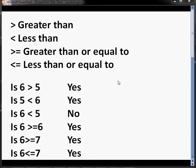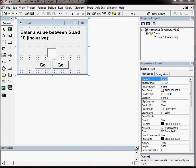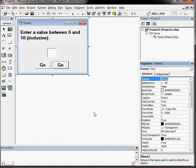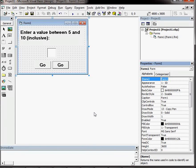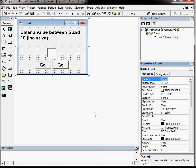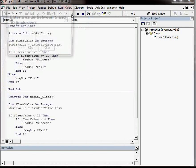How they might be used in programming? Well, here's a very simple VB6 application where the user is asked to enter a value between 5 and 10 inclusive. If they enter a value between 5 and 10 inclusive, they should get a message saying success. If they enter a value that isn't 5, 6, 7, 8, 9, or 10, then they should get a message that says fail. So let's try it out.